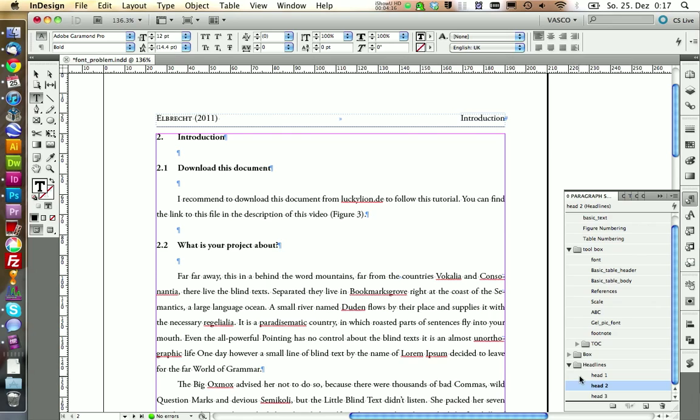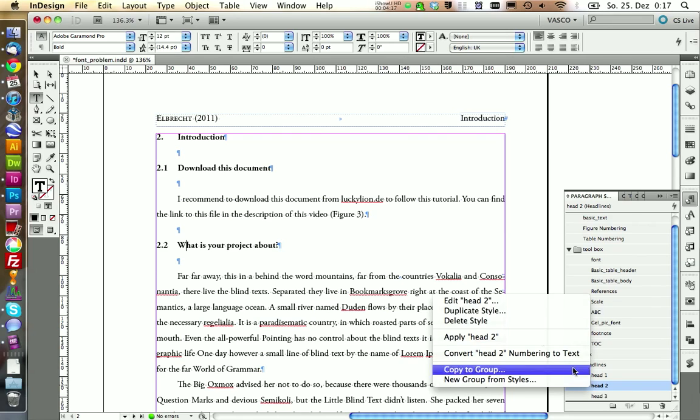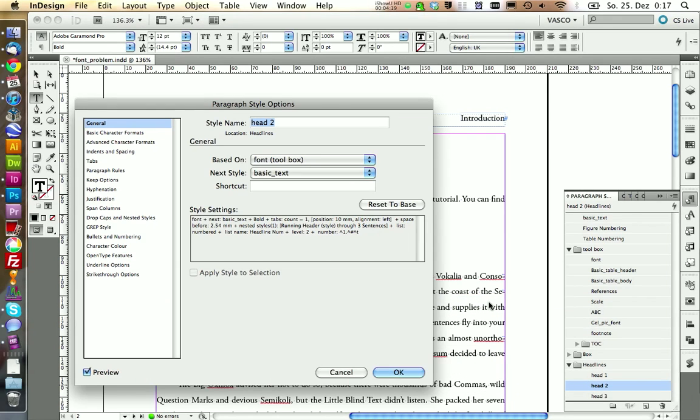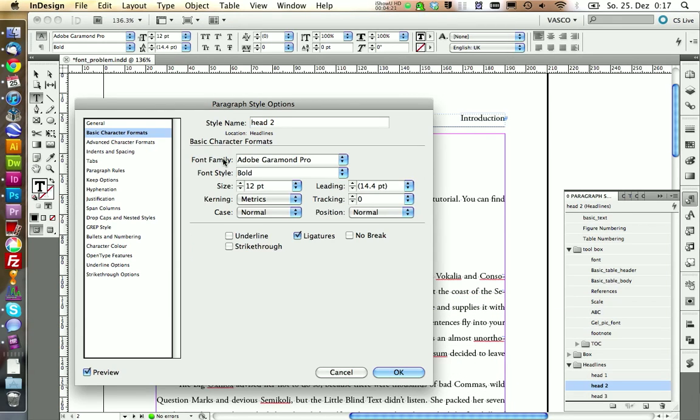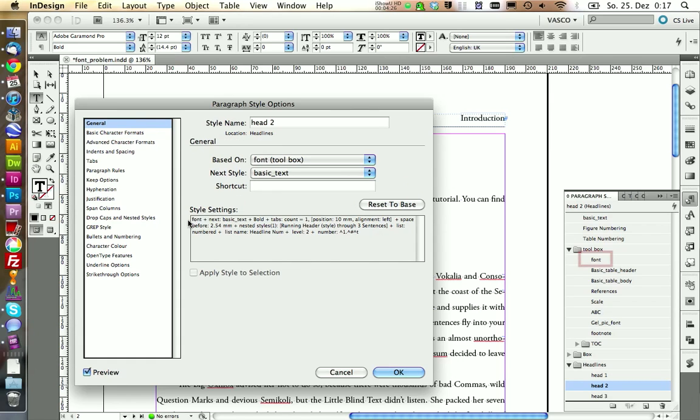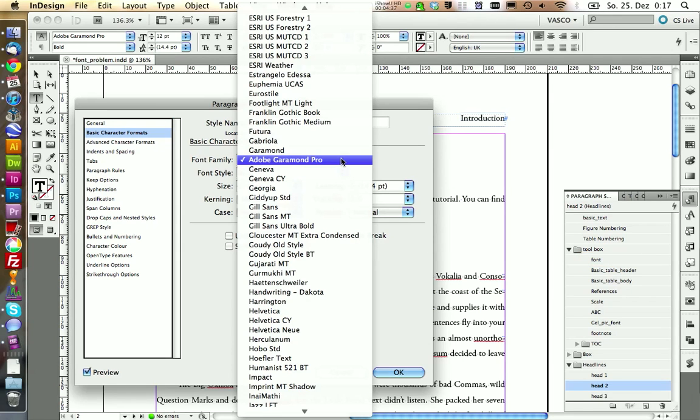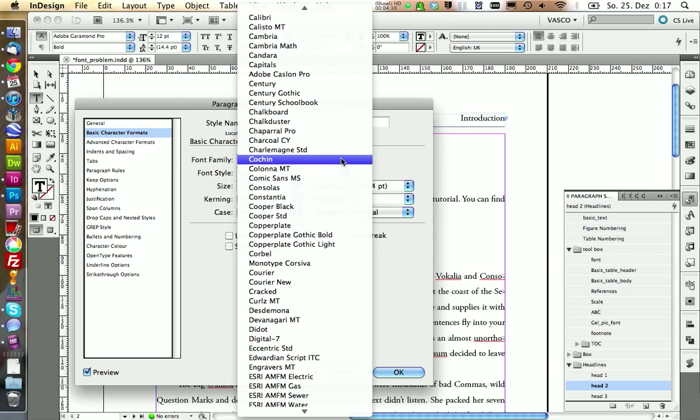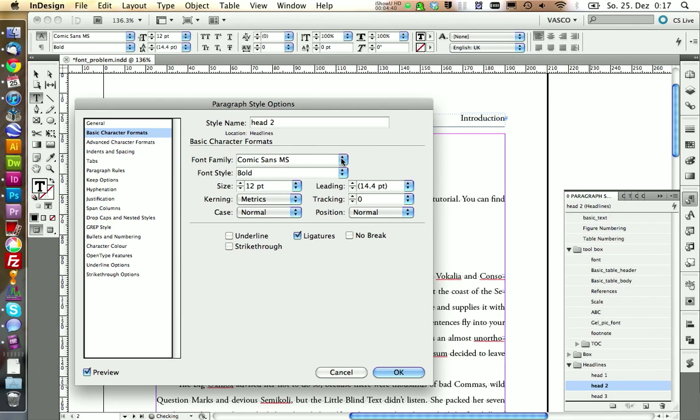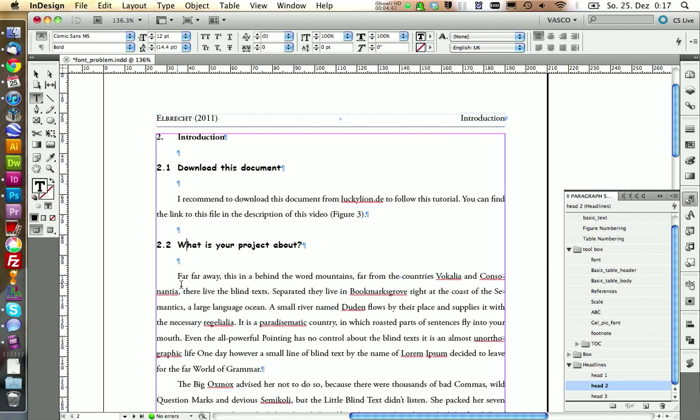This is head 2. And we see in here, we have a font, but this comes from the font paragraph style because this is based on the font paragraph style right here. But if we don't like this font, we can change it in here. Let's also choose Comic Sans again. We can click OK and we see now it has changed to the Comic Sans font.